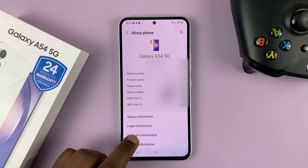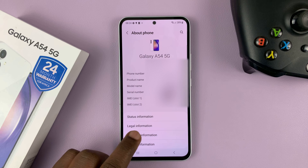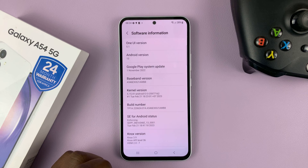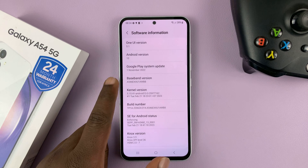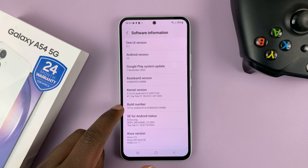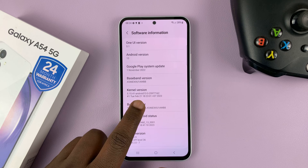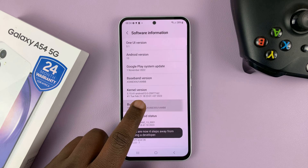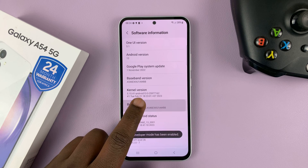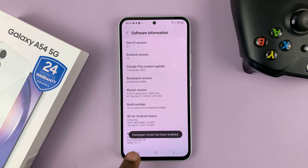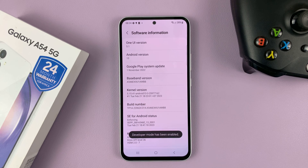Tap on that, and then look for build number. Tap on that seven times, and that's going to enable developer options.